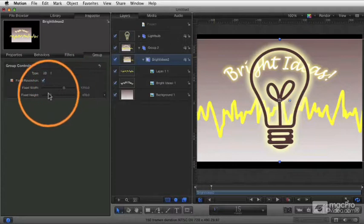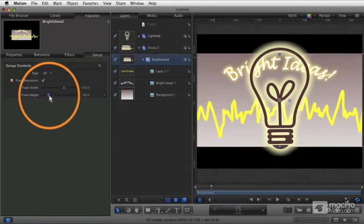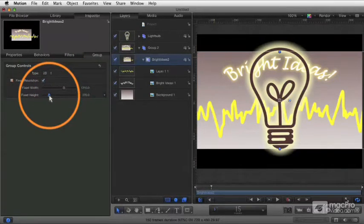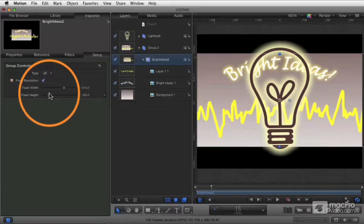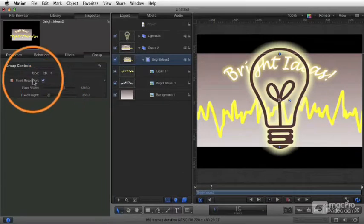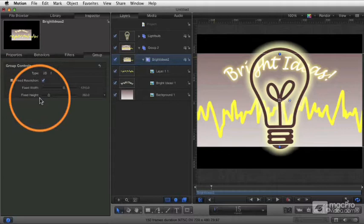I can say make it wider to make sure it includes that yellow line, right? Or I could change the width so that it's limited that way. And so I'm taking this entire group and I'm limiting the size and scope of that group using these fixed resolution settings.